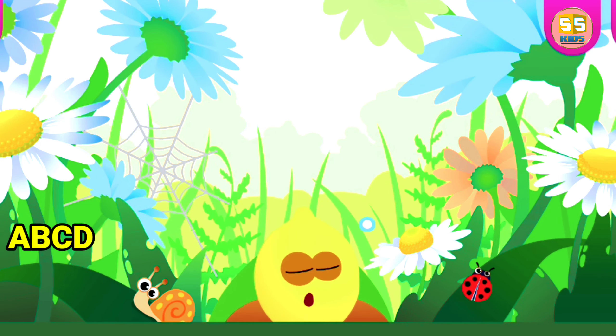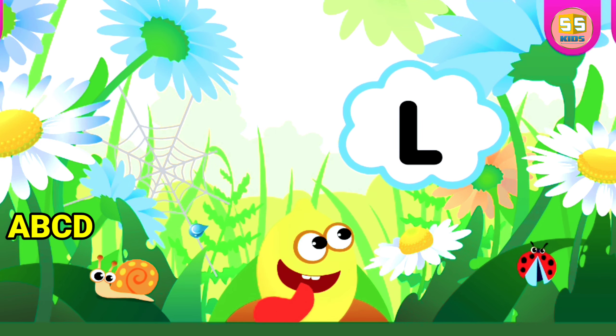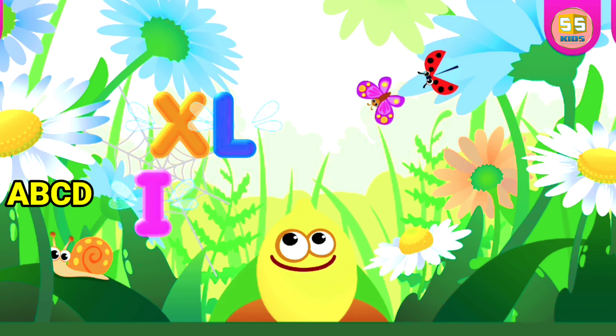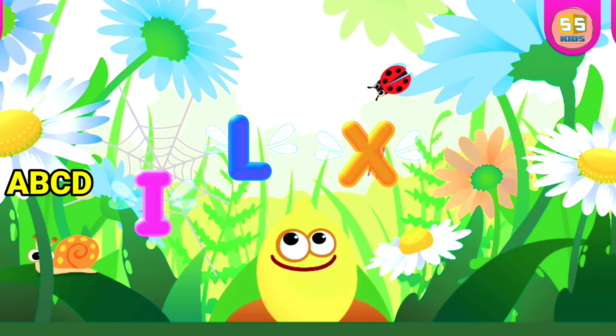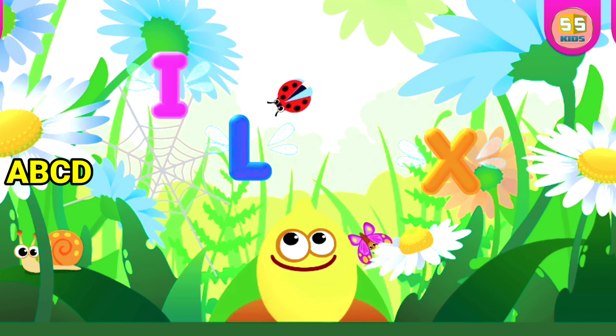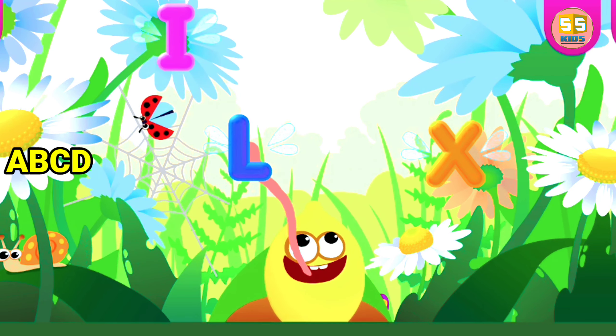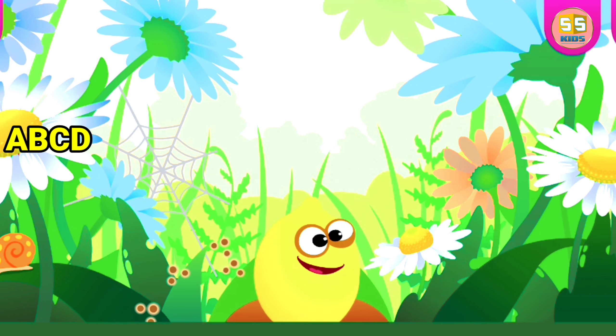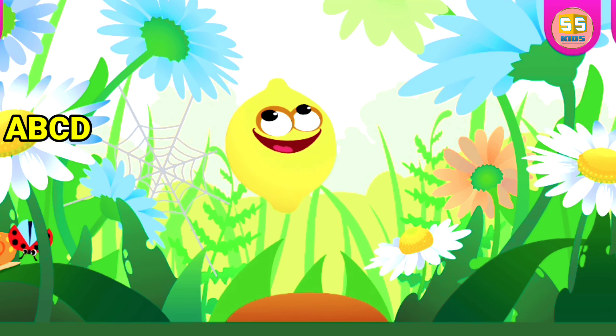Lemon loves the letter L. L is for Lemon.